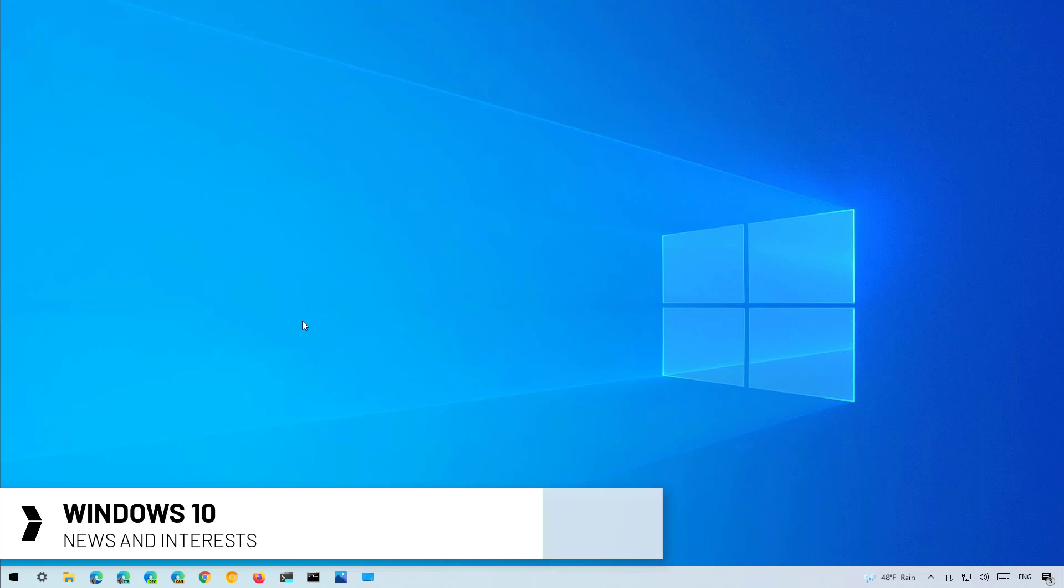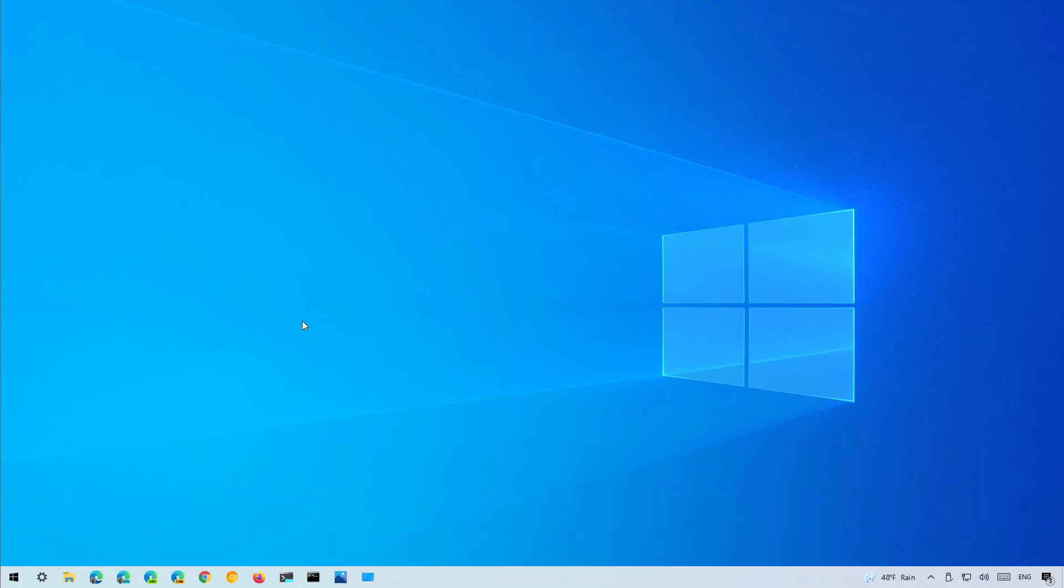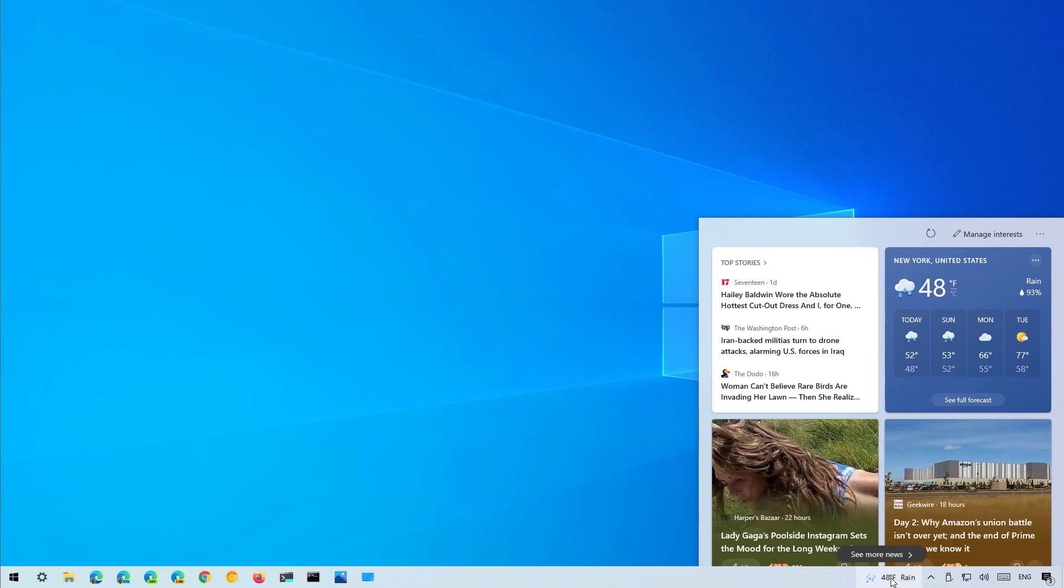On Windows 10, news and interest is a new widget that appears on the taskbar next to the notification area, as you can see right here. It's been designed to give you quick access to trending news, stocks, weather information, etc.